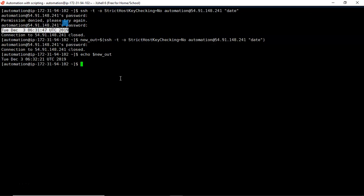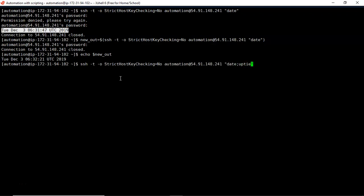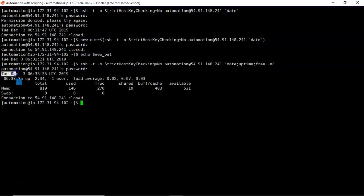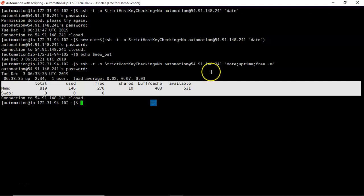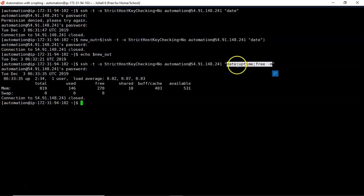This is the way to execute a command on a remote server without logging into it. However, the problem is you need to provide a password every time — for each command. That is a disadvantage, which we will overcome in the next session. If you want to run multiple commands at a time, just separate them with semicolons: for example, 'date; uptime; free -m'. It asks for the password only once and executes all three commands, displaying date, uptime, and RAM usage.